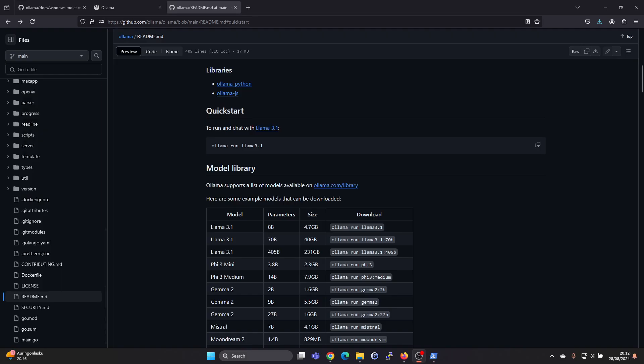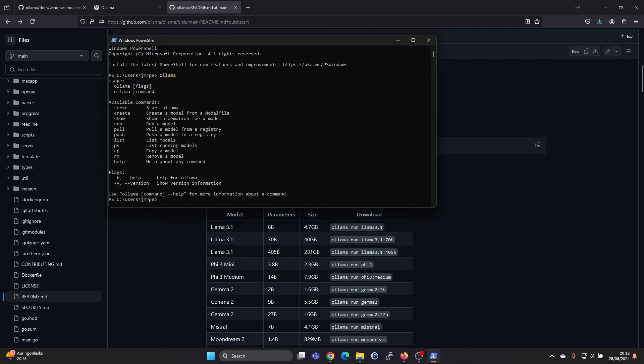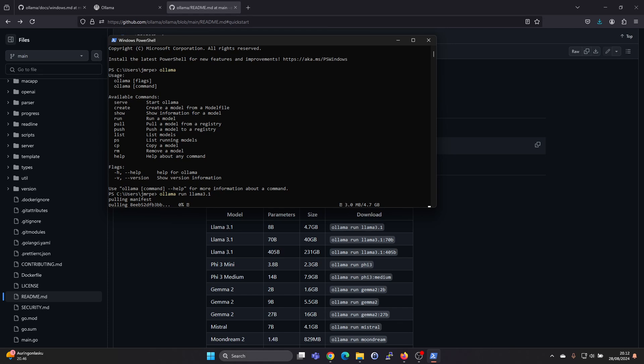The readme shows under quick start that we can run the command olama run lama 3.1. Let's copy that into PowerShell, and it will download the model. This Lama 3.1 is the 8 billion parameter model, and the size is 4.7 gigabytes. Downloading that will take a moment.